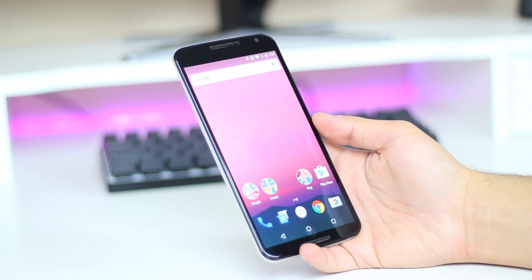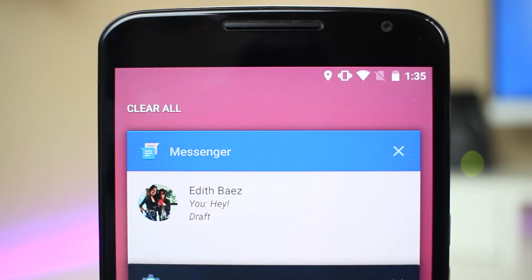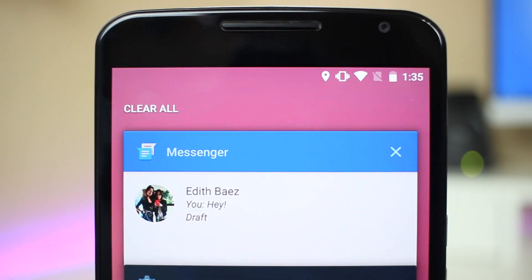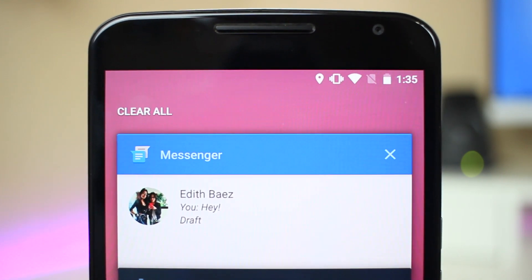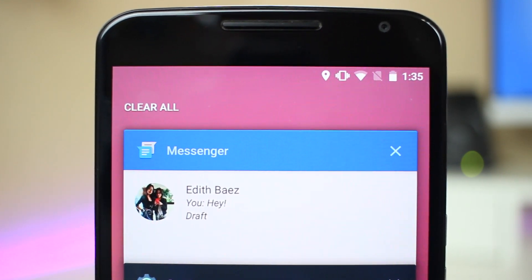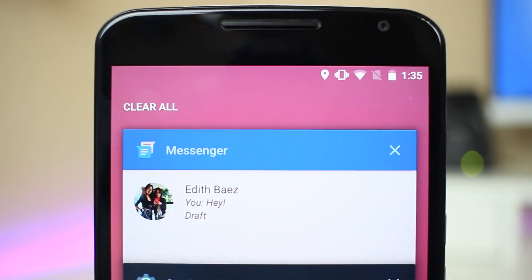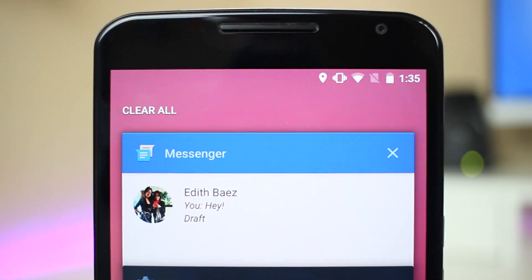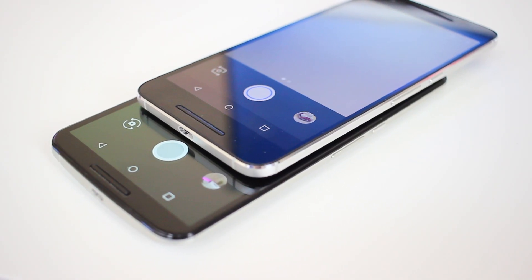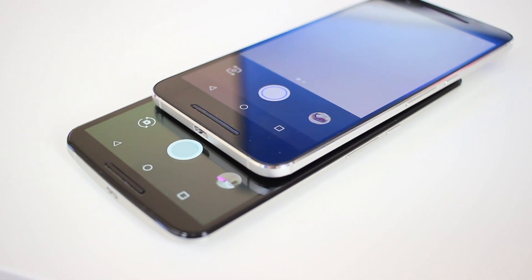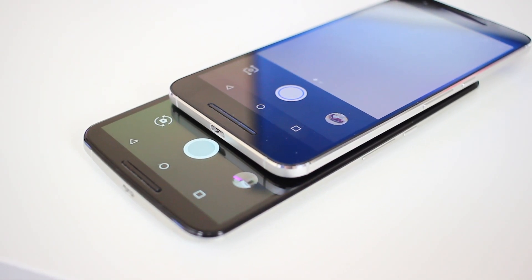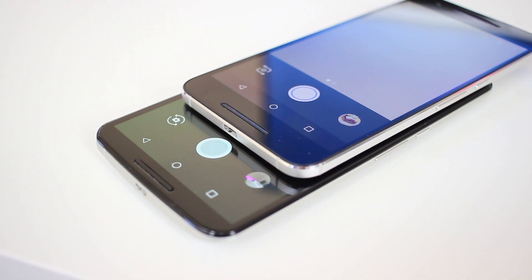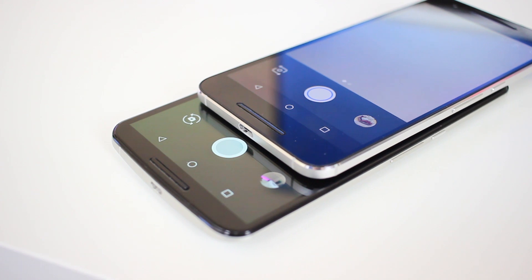However, one helpful addition is the clear all button for recent apps. I do hope they find a way to bring it to the front of the multitasking area rather than making you scroll all the way to the last app to see it, but it's a nice start to a much-needed feature.